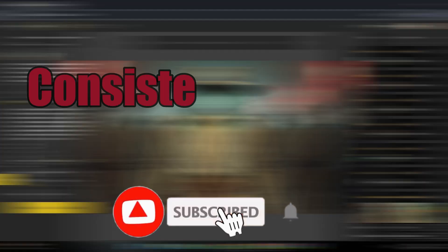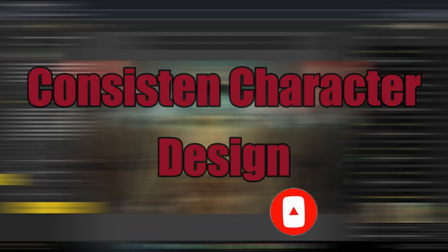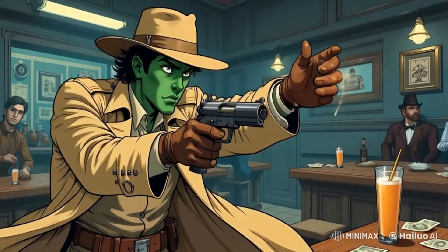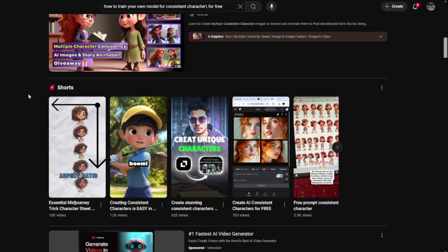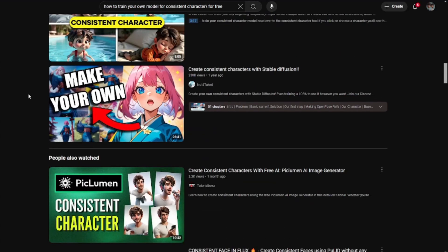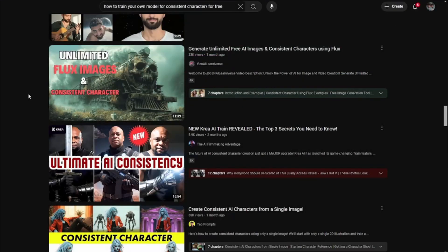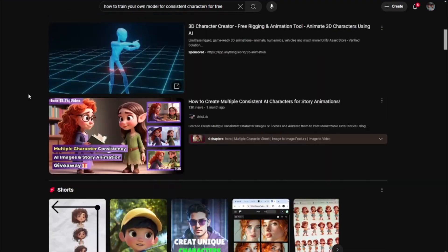In today's video I'll be showing you how you can create consistent character animated movie stories for absolutely free. This whole process is completely free — I've created these animated movie stories without paying a single dollar. Every other tutorial online requires at least a subscription or ten dollars, but today I'll be showing you a complete free method.